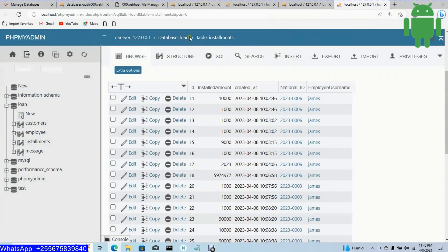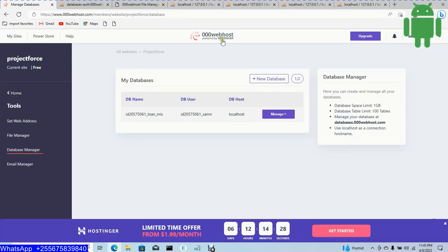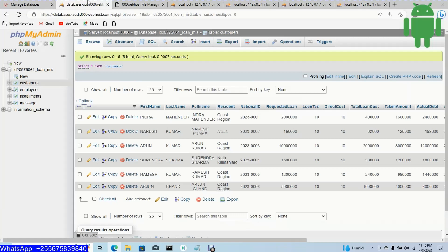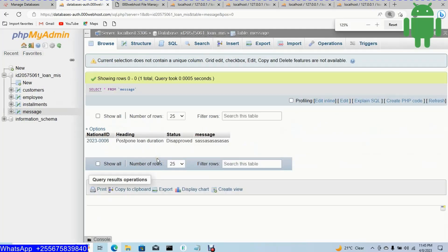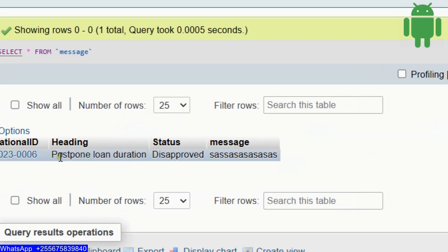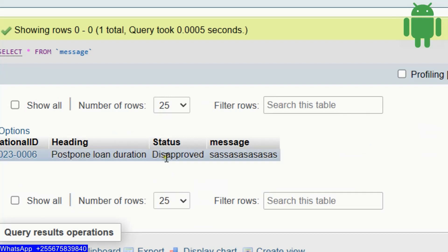The database is hosted online with 00webhost. When I come to the message section and click message, I can see the support ticket: post upon loan duration.